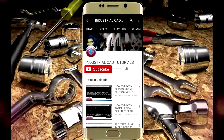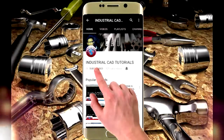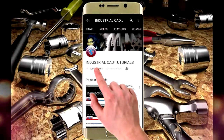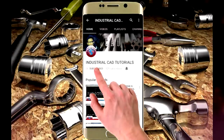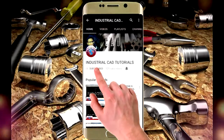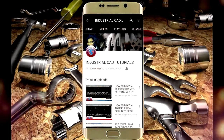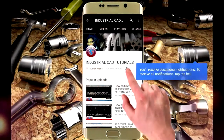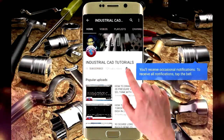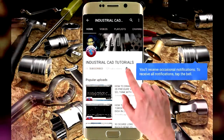Click on the subscribe button to watch more videos on my YouTube channel. To get the latest notifications and updates about my videos, click on the bell icon.